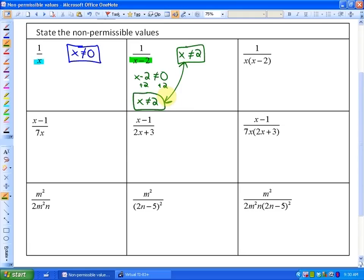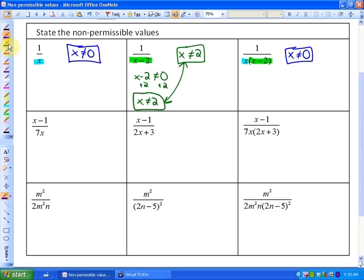In this next one, we have two factors in our denominator: a factor of x and a factor of x minus two, which is a combination of the previous two examples. So it shouldn't be shocking that we have two non-permissible values: x cannot equal zero and x cannot equal two. For example, if x was zero, we would have zero times zero minus two, and zero times anything is zero — that's why zero would be a non-permissible value.